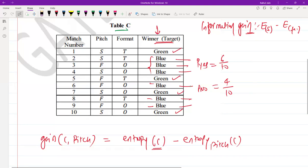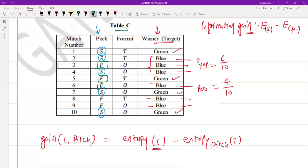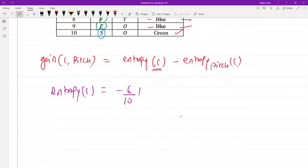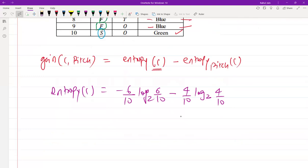We can calculate the entropy of the entire dataset using these values. The formula is: minus P(yes) × log₂(P(yes)) minus P(no) × log₂(P(no)). Substituting P(yes) = 6/10 and P(no) = 4/10 and solving this logarithmic function, we get entropy(C) = 0.971.